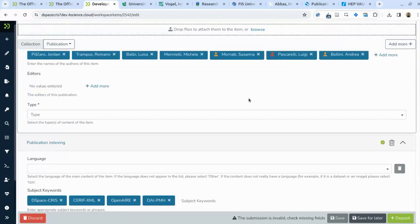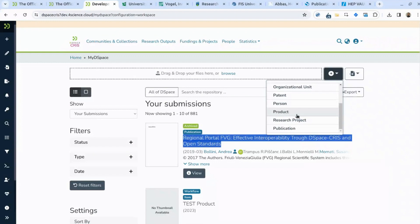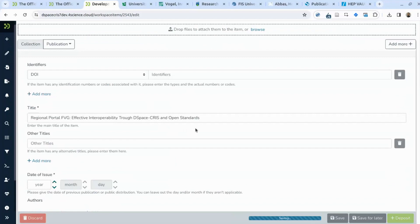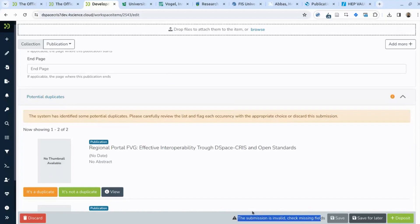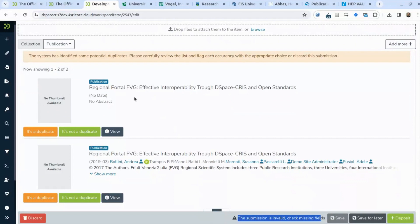In the case of Pascarelli, the situation is different — there are two different internal authors with the same name, so there is a 50-50 chance it's the right one. The color appears red, which helps you maintain good data quality. Another thing to show: if you create a record that already exists in the system and enter just the title, the system detects potential duplicates automatically. This also works better when using a DOI — the system requires the user to confirm or reject the potential match identified.